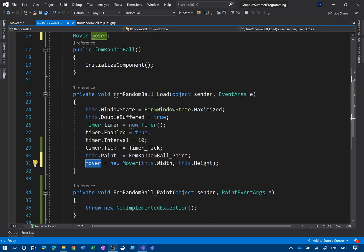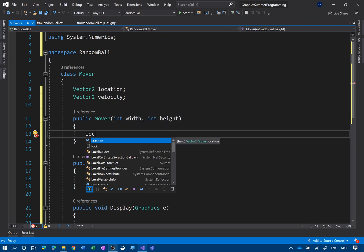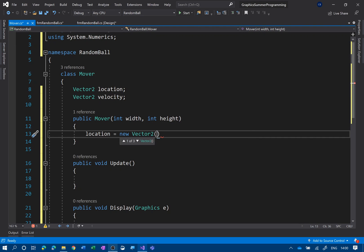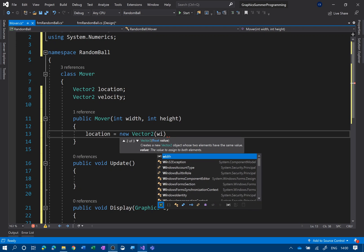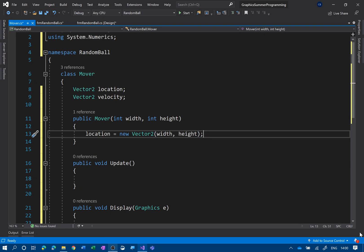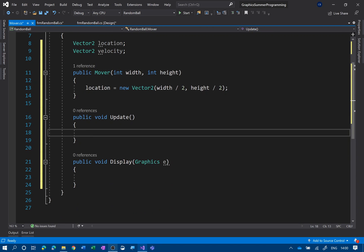Now we can do some coding in Mover. When we create this we know the width and height of our form, so when we set a location for our object we can base it on the screen dimensions. So: location equals new Vector2, and x and y are going to be the width and height. If we just did width and height directly it would appear off-screen, so we divide both by 2 to put it in the middle of the screen.